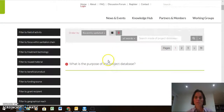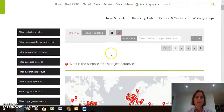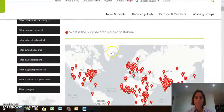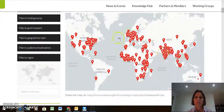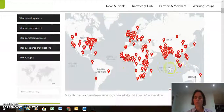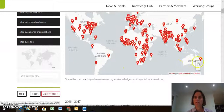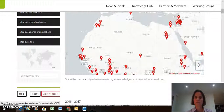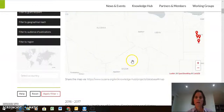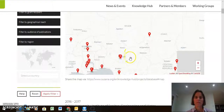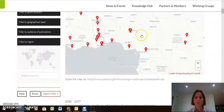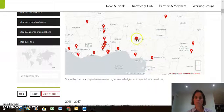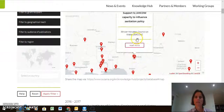So we're back to this page. You can first look at this map if you want. Each red pin is a project, and you can zoom in of course, and then if you click on one of these pins — let's say you're curious what's happening here in Nigeria.